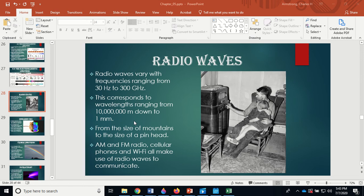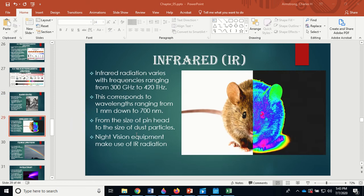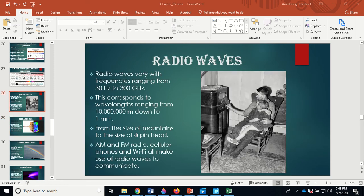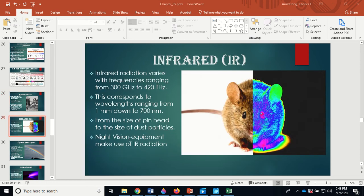From the size of mountains down to the size of a pinhead — AM and FM radio, cellular phones, and Wi-Fi all make use of radio waves to communicate. Microwaves are sometimes placed within the radio wave region, and sometimes set apart — there's no real consensus on that.